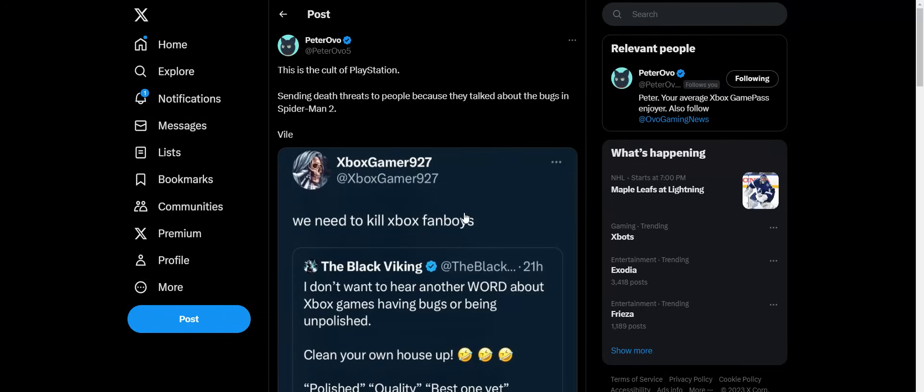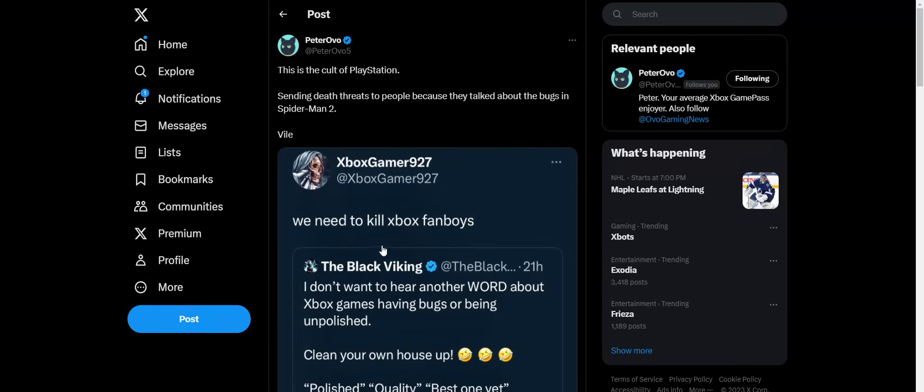Somebody has stated, because of these bugs that people have been sharing about Spider-Man 2 and all the different glitches, this person stated with the gamertag XboxGamer927: 'We need to kill all the Xbox fanboys.' I was like, what? All because of people sharing their experiences with glitches and bugs in this game.